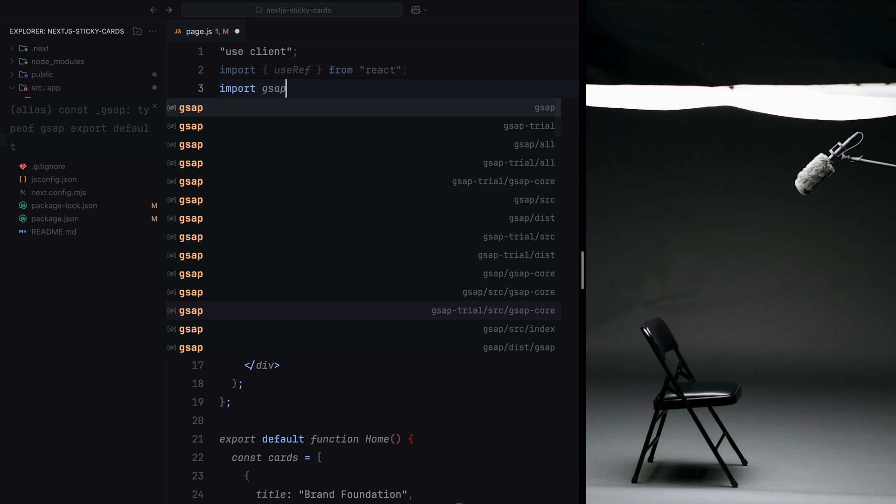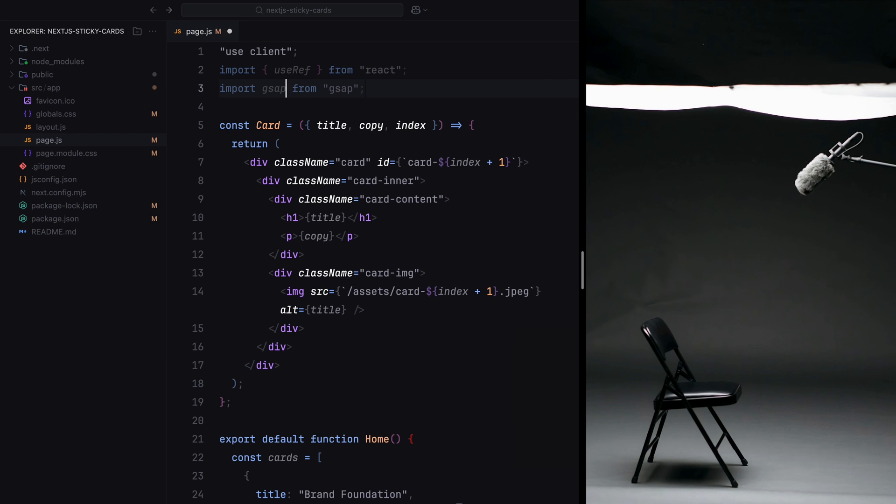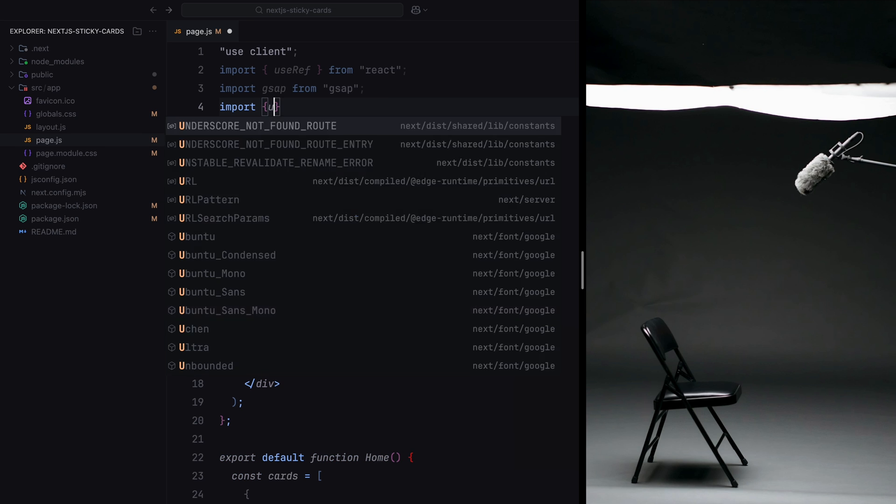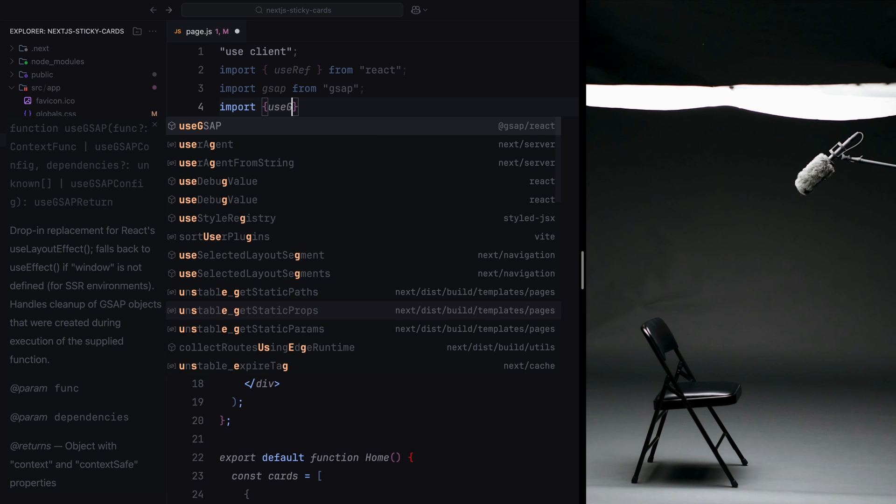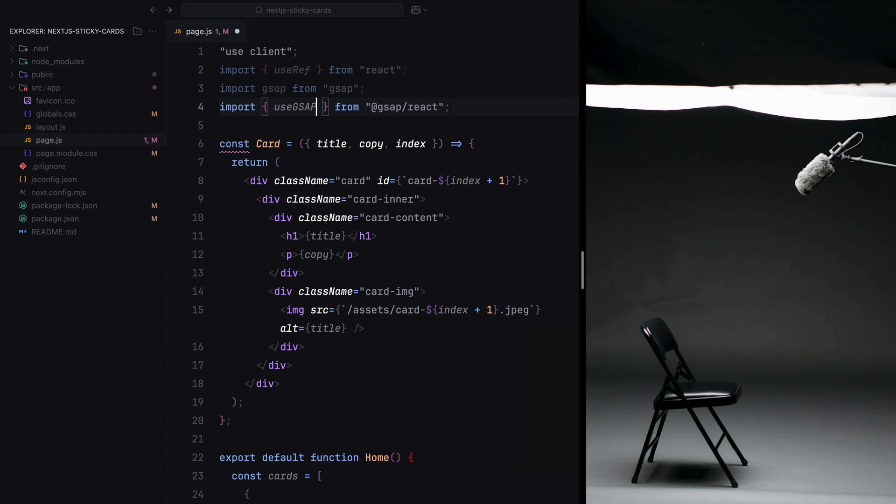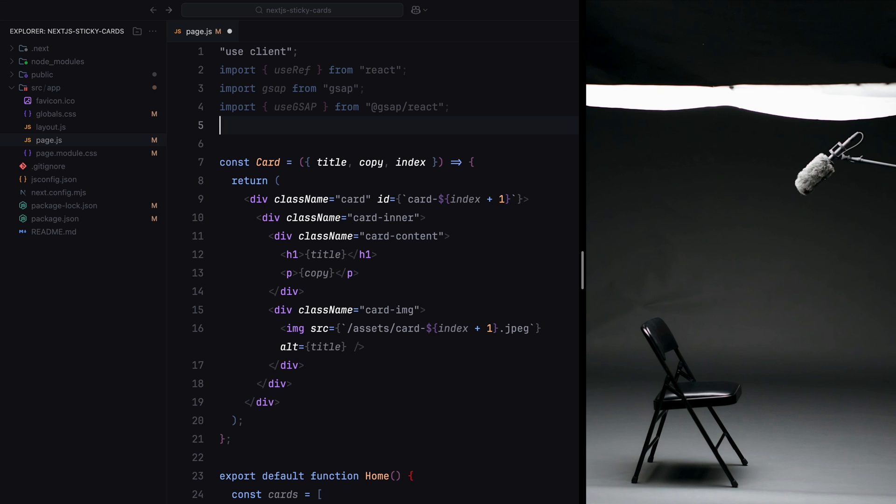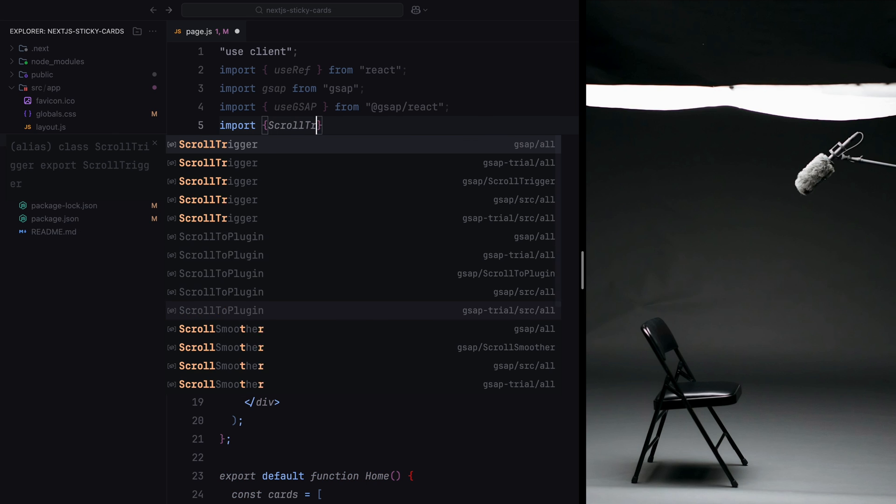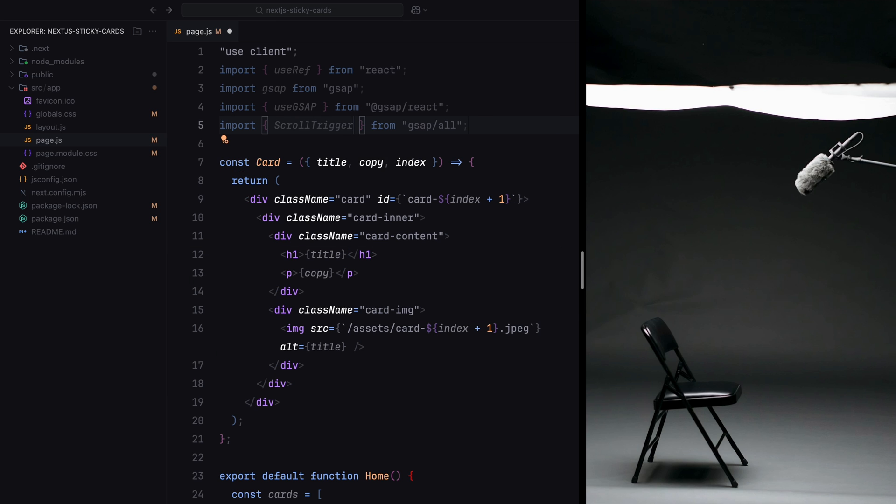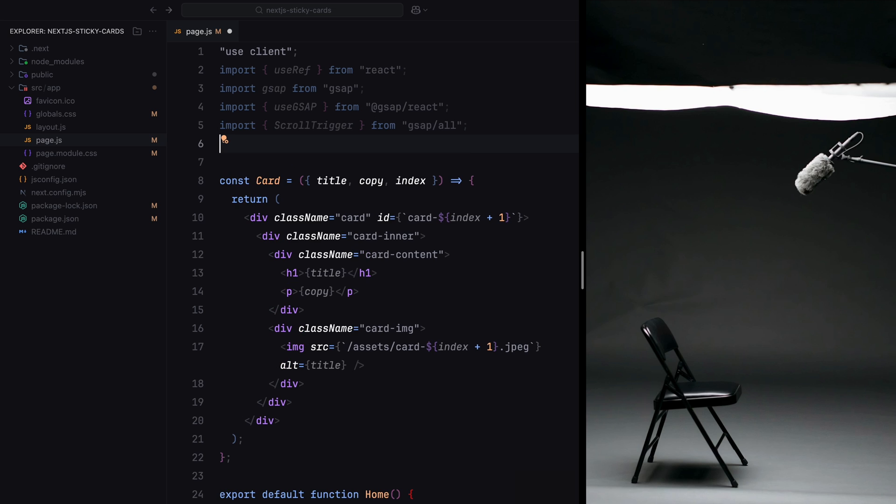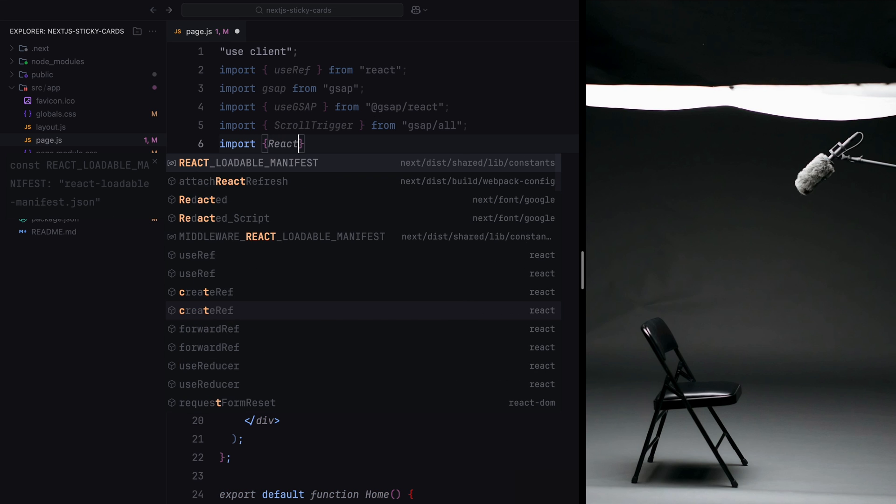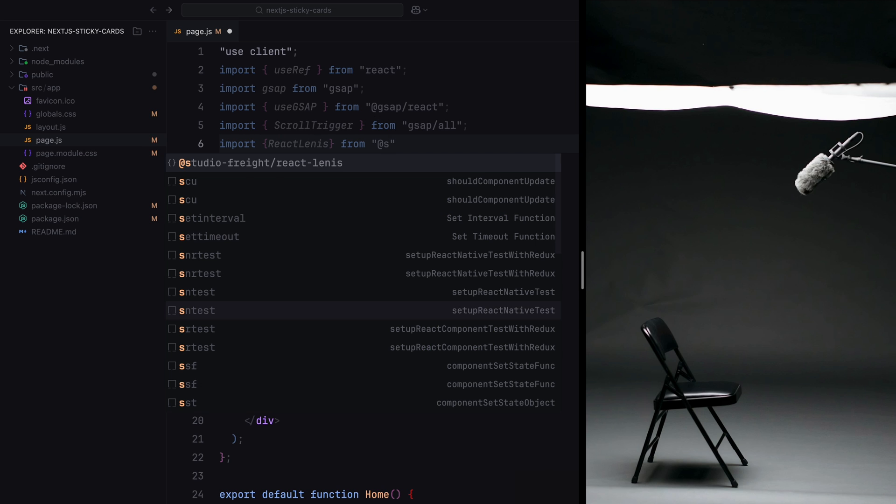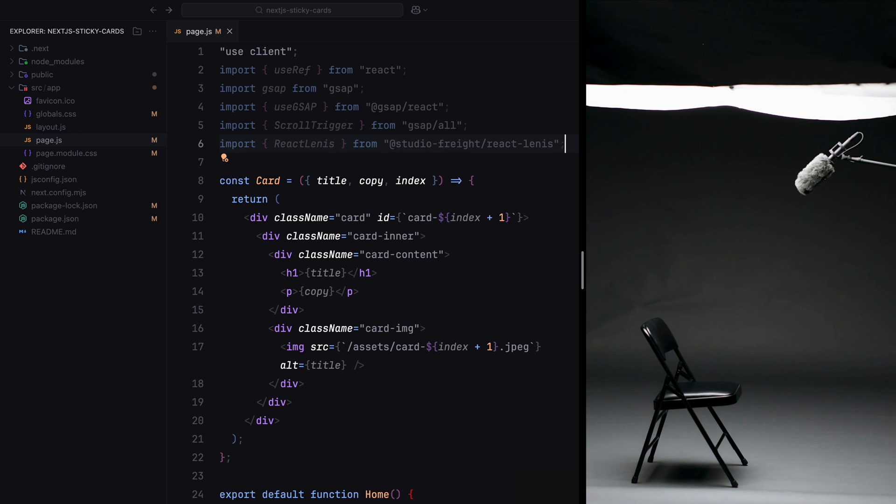We then import the core GSAP library, which contains all the functions we'll use to build animations. Alongside it, we'll include the useGSAP hook. Additionally, we import the ScrollTrigger plugin. Finally, we import the React Lenis component. This component handles smooth scrolling by creating a Lenis instance and providing it to its children via context.